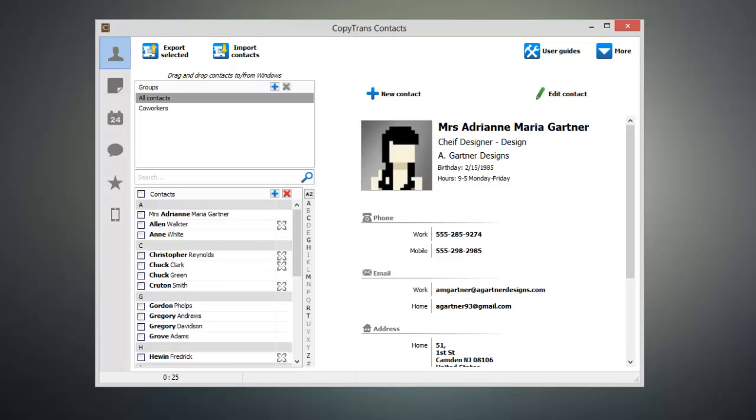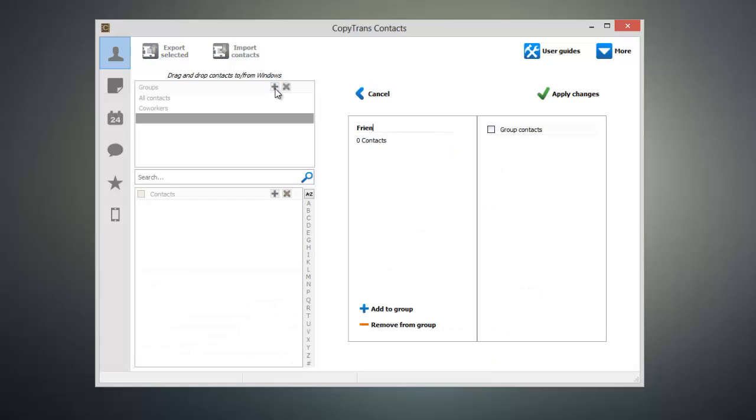you can create a new contact group on your device by clicking on the blue plus button at the top of the groups pane. Now you can specify a name for your group.